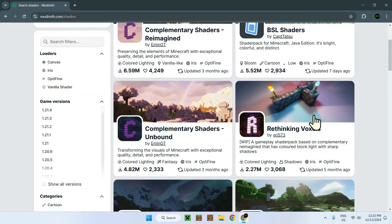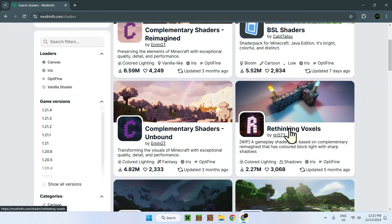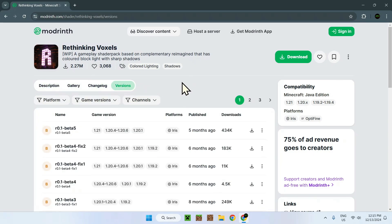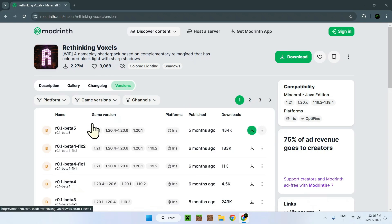Just click Rethinking Voxels right here and you'll be sent right here. Once you're here, all you need to do is go to versions. You see that there is not 1.21.4, but it doesn't matter because it is like a resource pack. Shader packs work the same way. If it supports 1.20, 1.21 like it shows right here, it'll be completely fine.